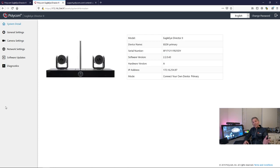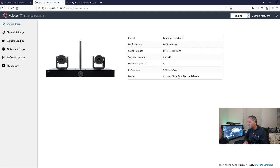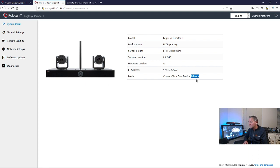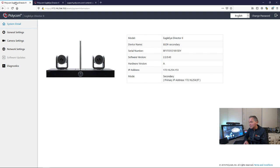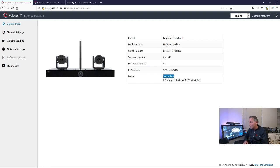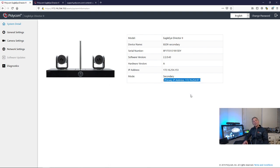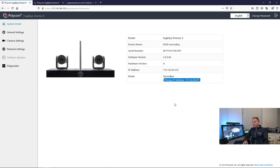As soon as the secondary has rebooted, what you will see on the primary, it will now show you behind the connect your own device. It will show primary. And now let me go to the secondary. What you will see is this is now mode secondary. And it also points out that the primary is this one. And that's it. It's very, very easy. It's just some minor things which you need to look at. And then you should be able to go very easy.